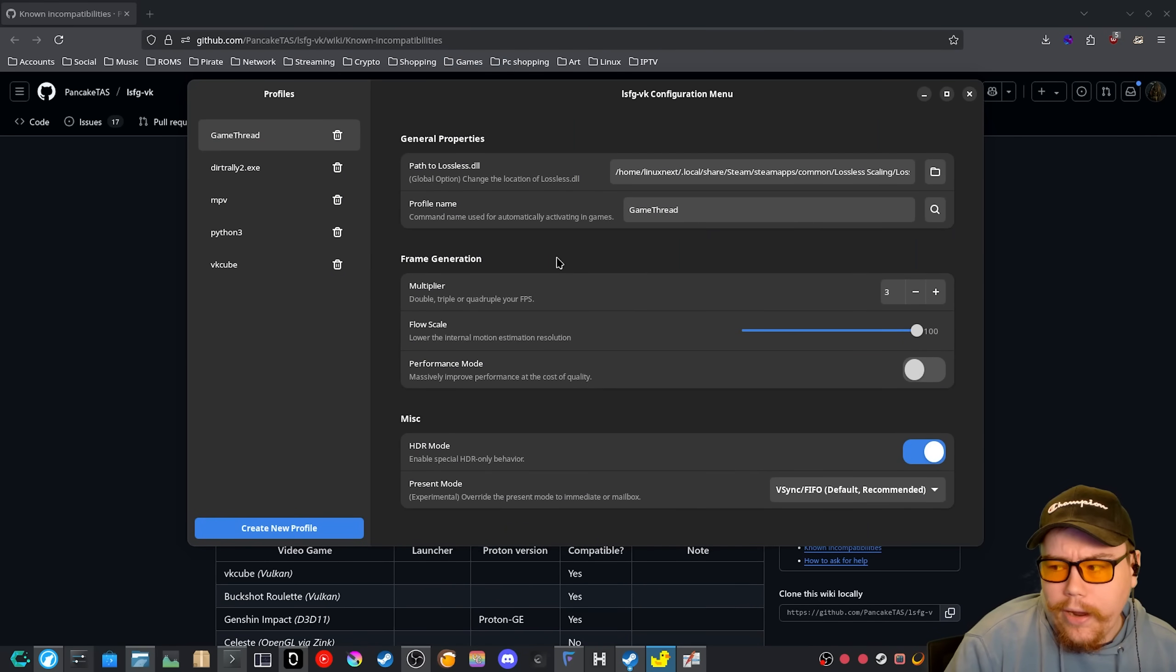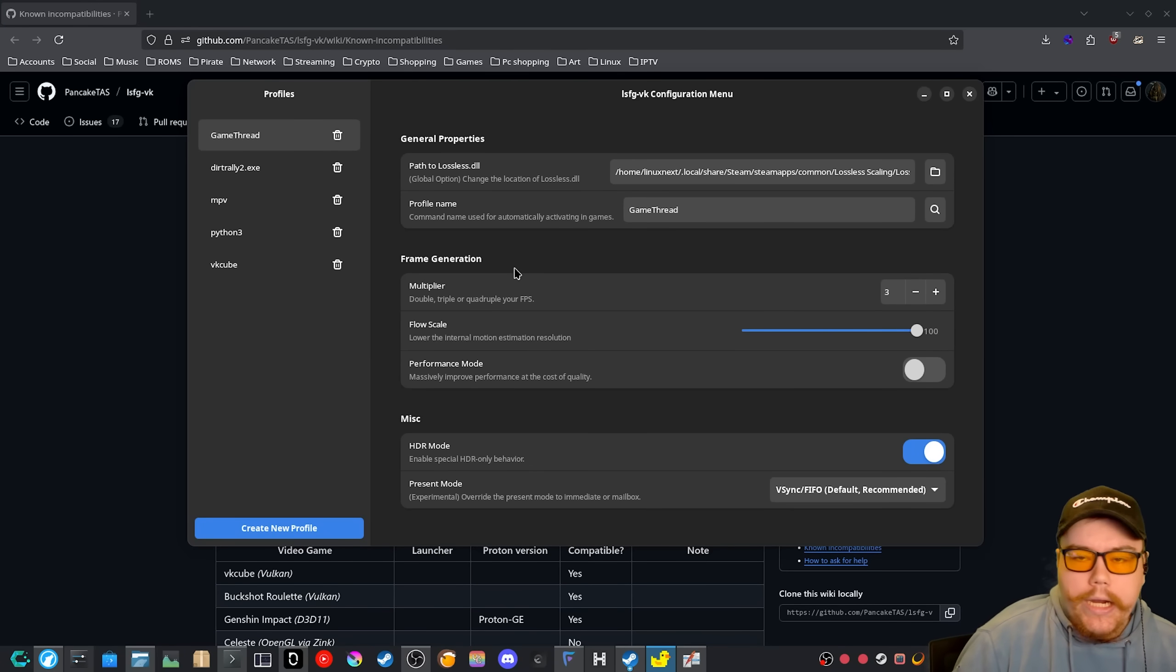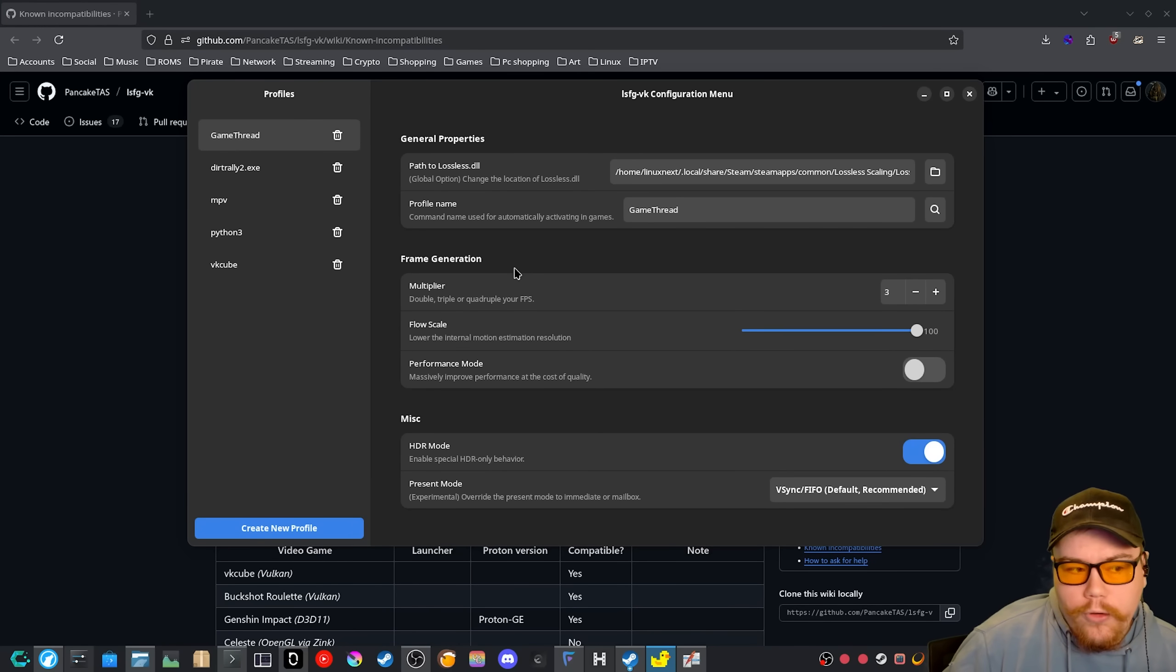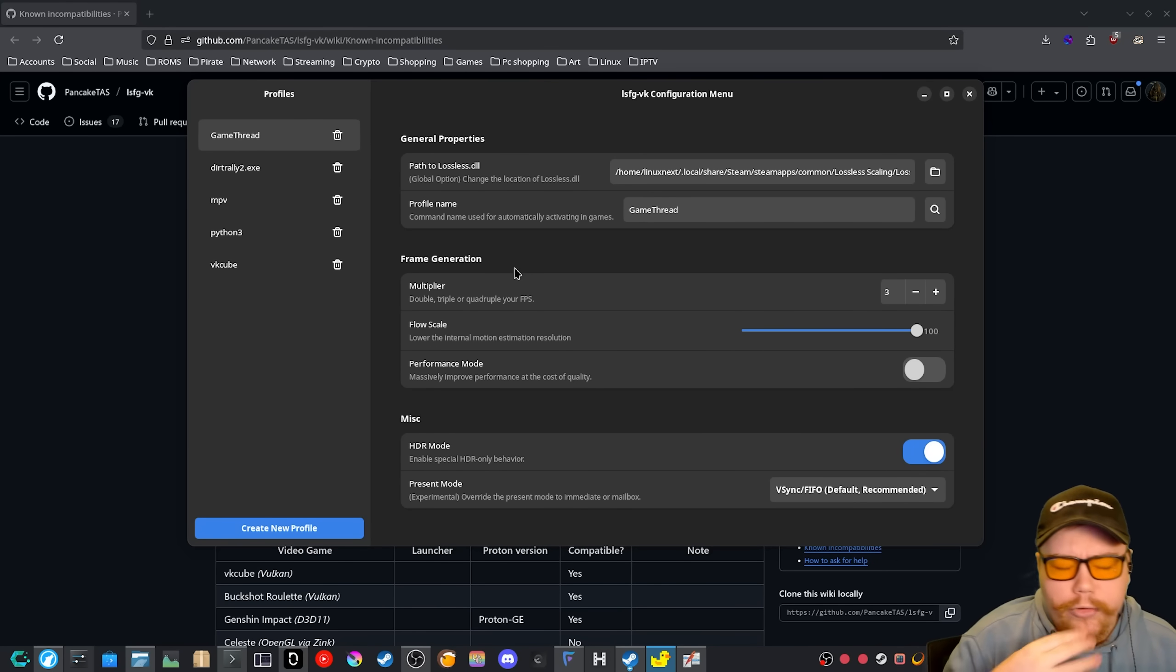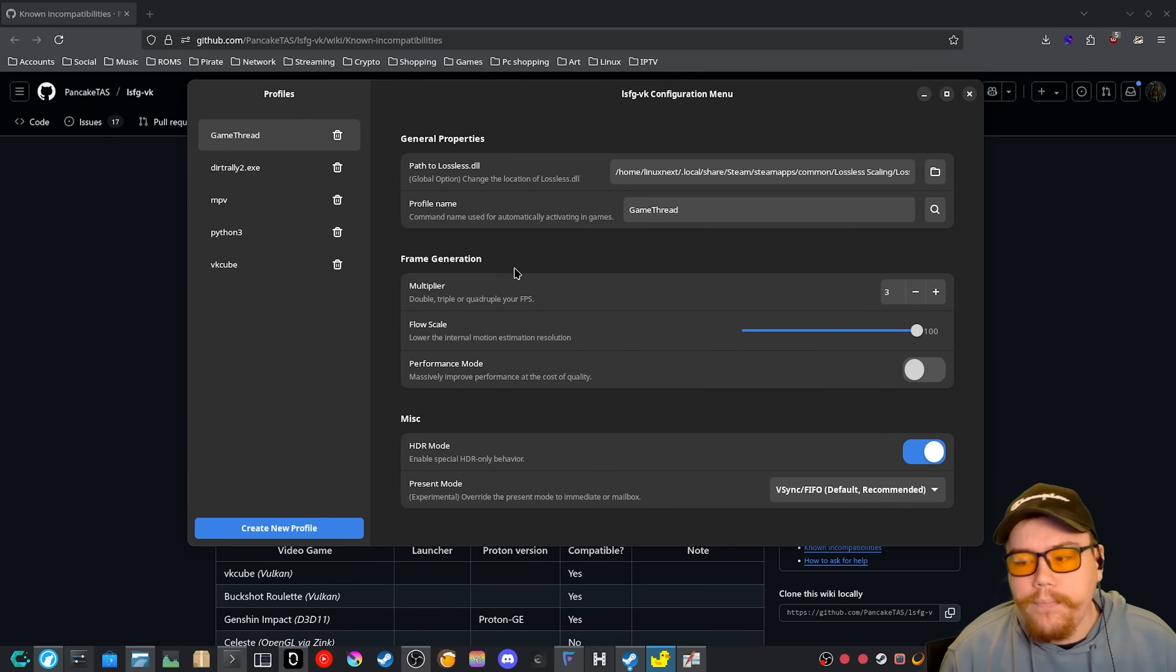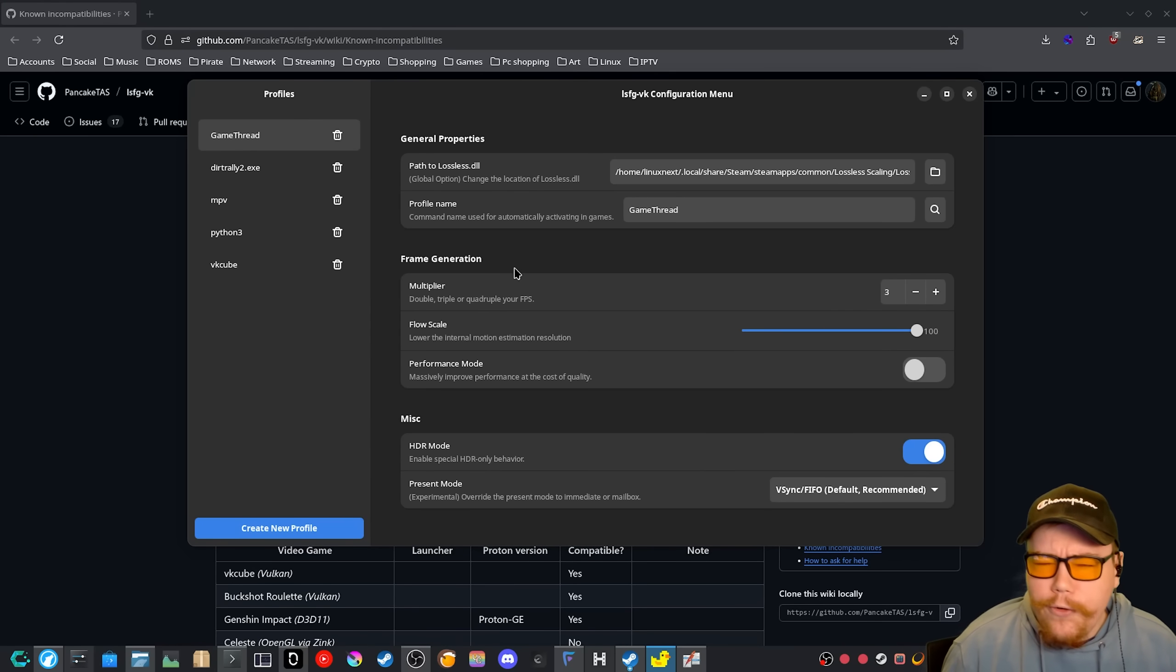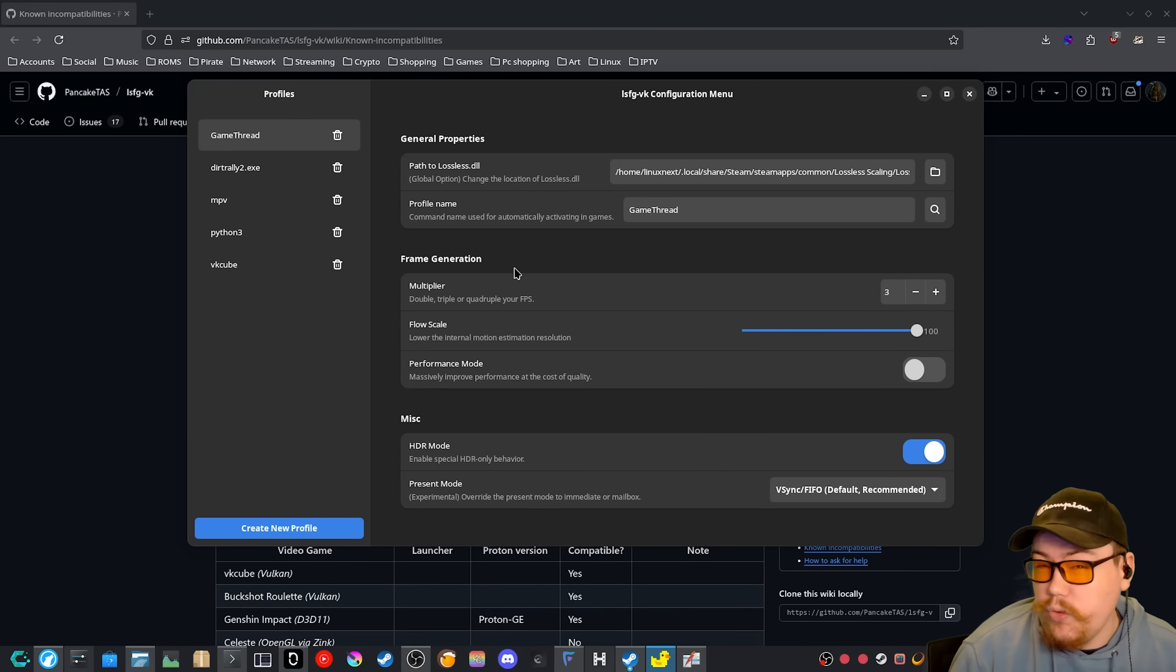So when it comes to what is left with LSFG, I do know with the main LSFG project on Windows, there's a, has a lot more functionality within the GUI application. Like you're able to apply different profiles for different applications. But I think, as Linux users, we kind of already know what needs to be applied once we learn how to use it.